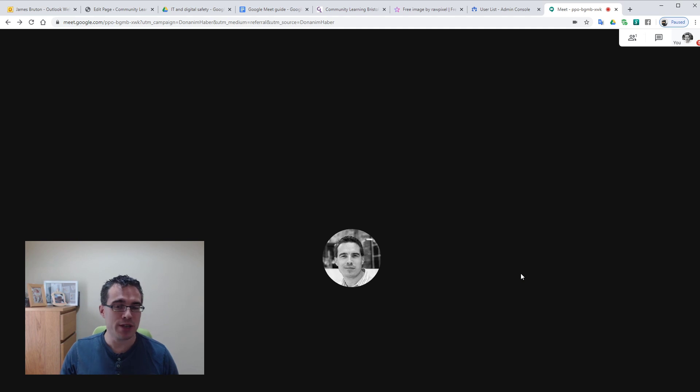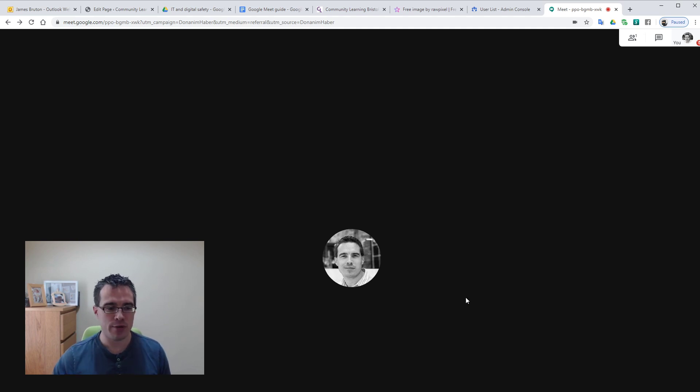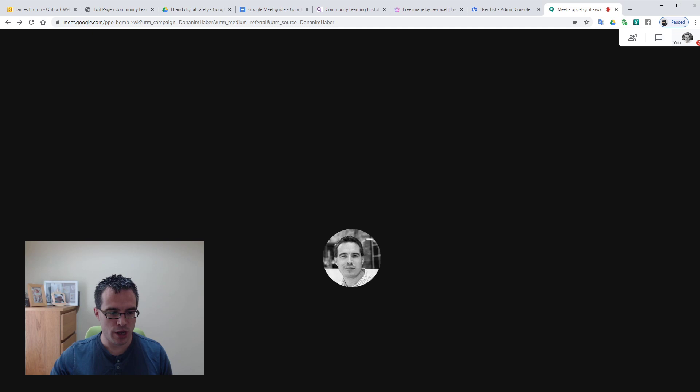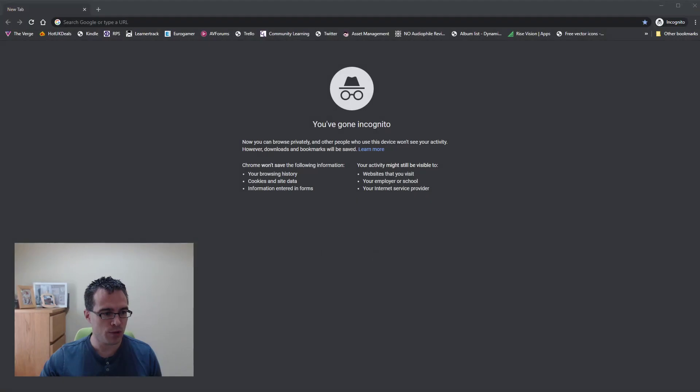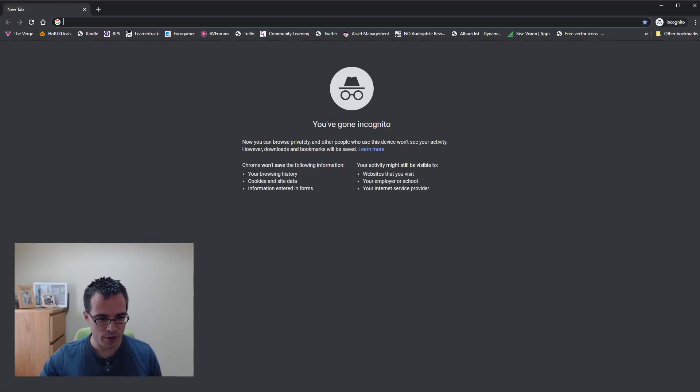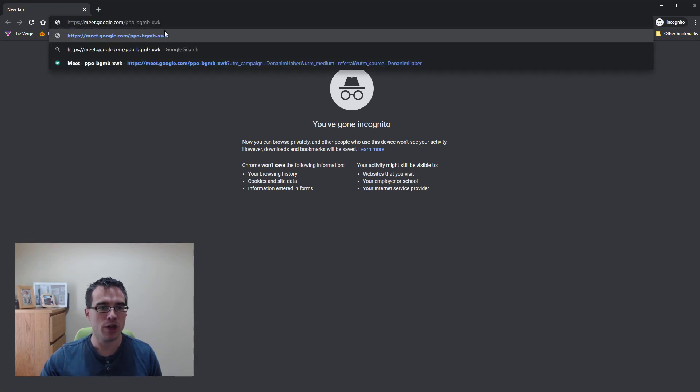So that's Google Meet in a nutshell. All I'm going to do now is just show you what it looks like when someone joins. So if I swap over to another window, I can find my other window and I put that code in. So that's my Meet code for this meeting.